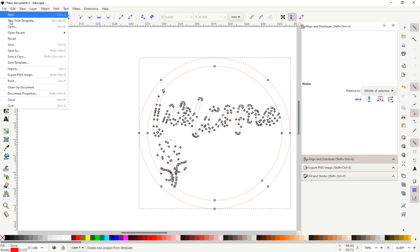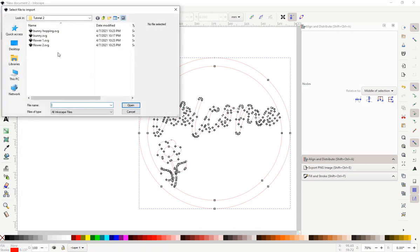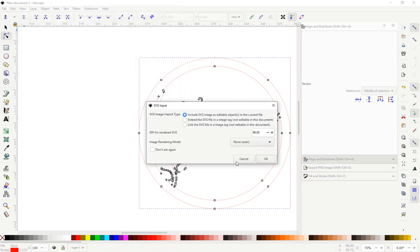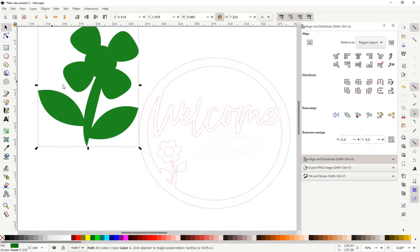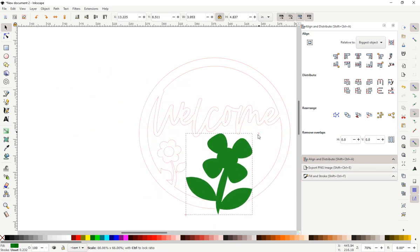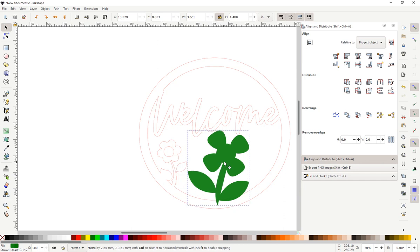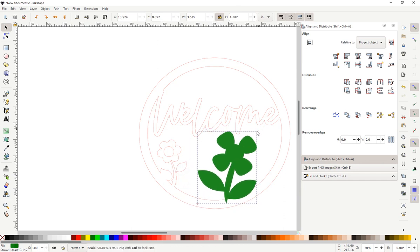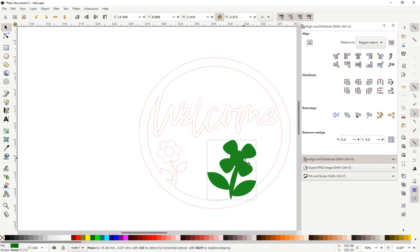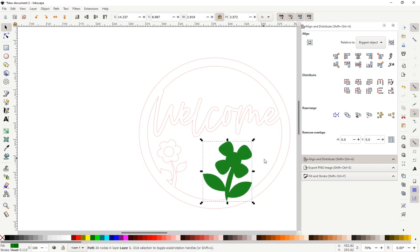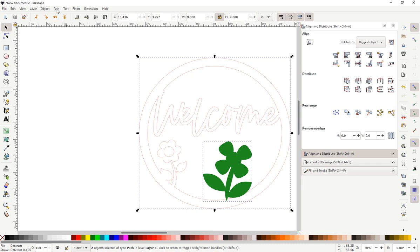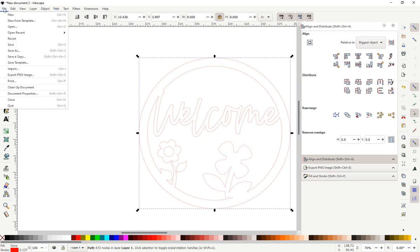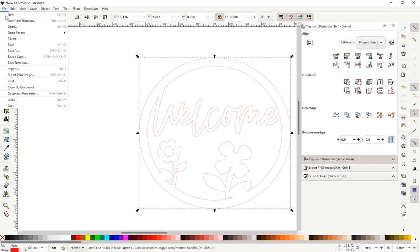We'll add another flower. Move this into place. We can resize it a bit. Path. It is joined.